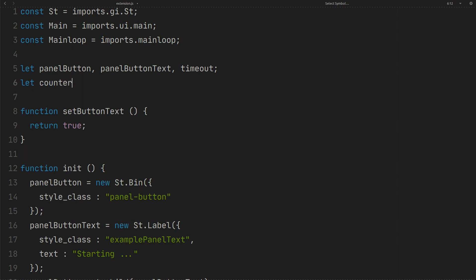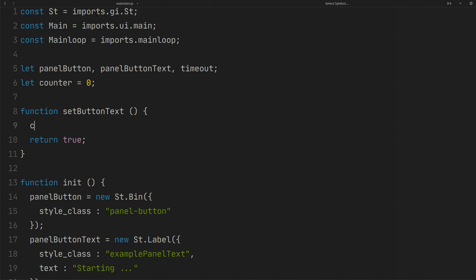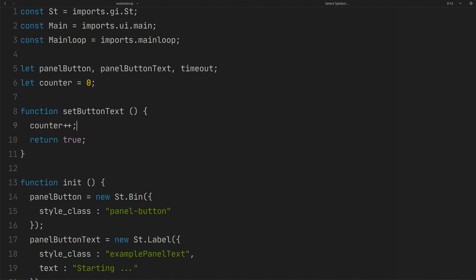To test our timeout, we create a counter. We made panelButtonText as button label. We can change the text like this. LabelText should be a string.